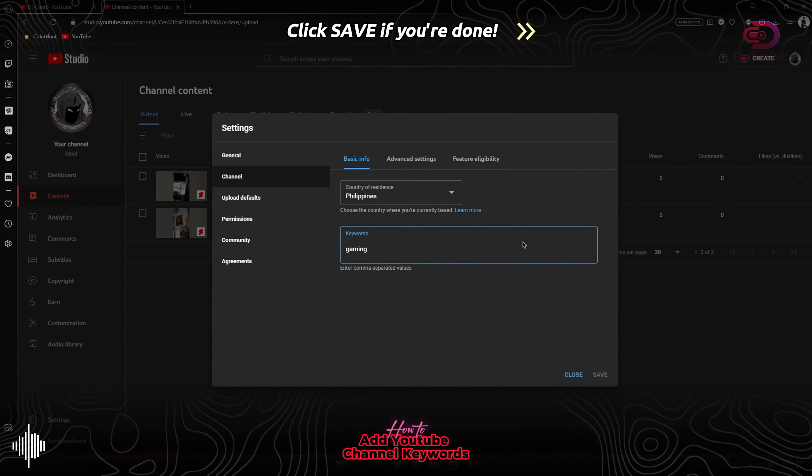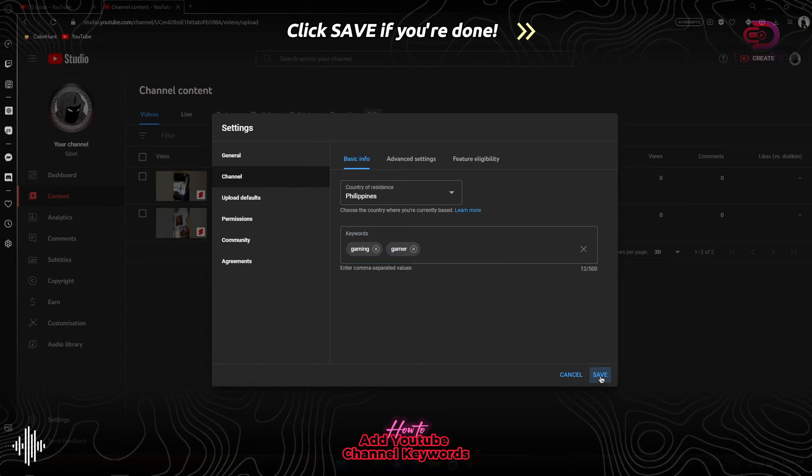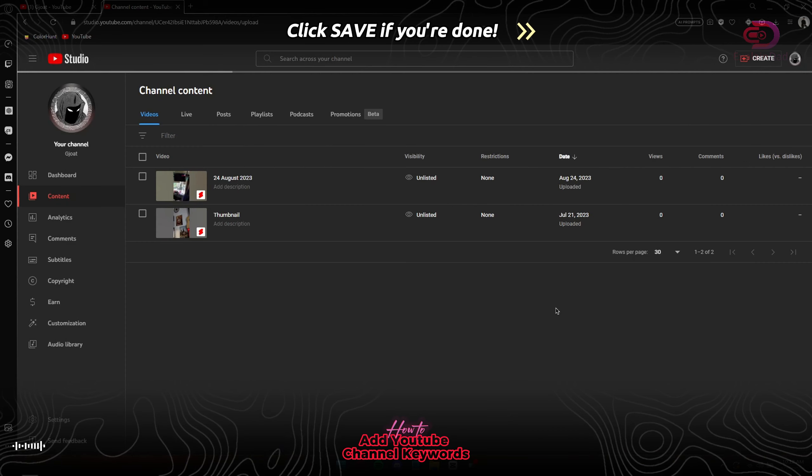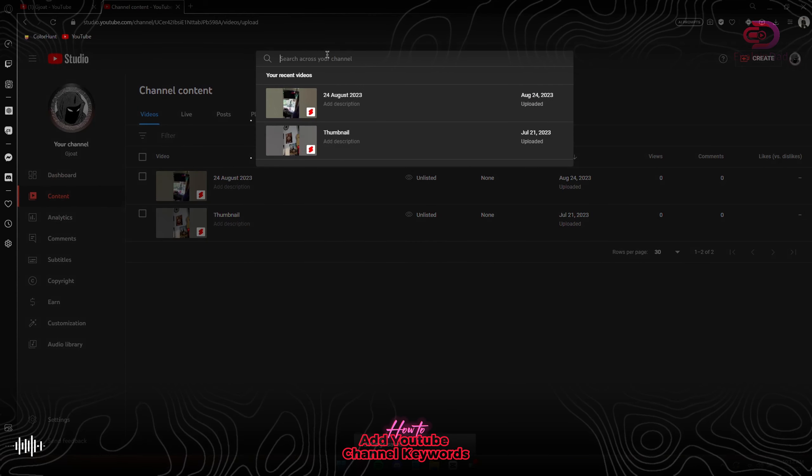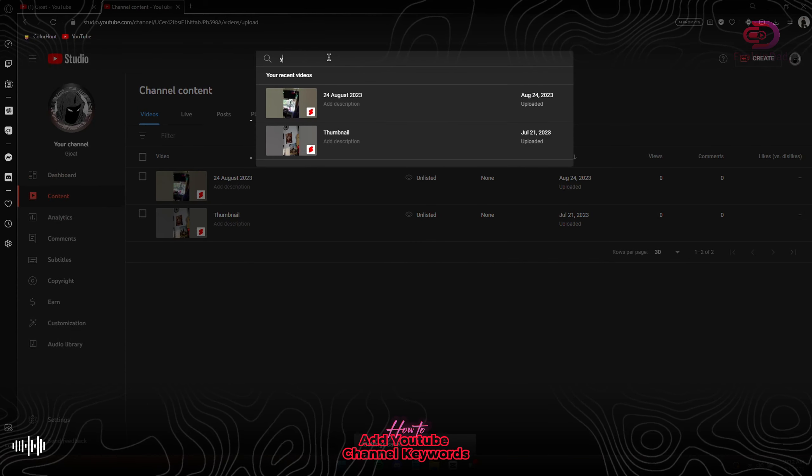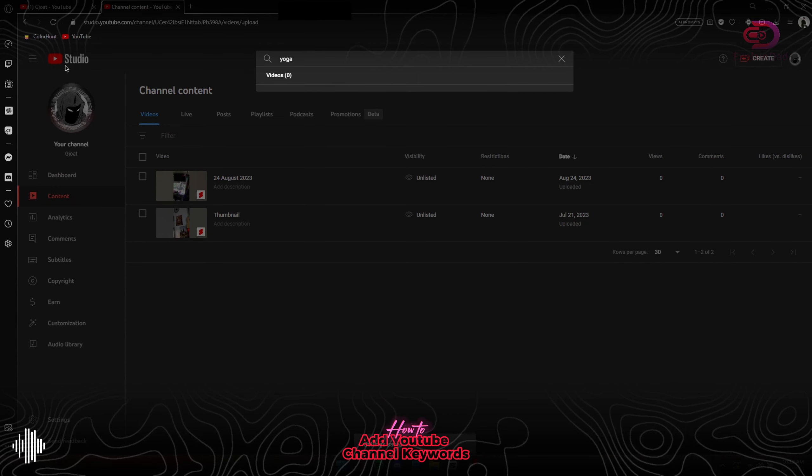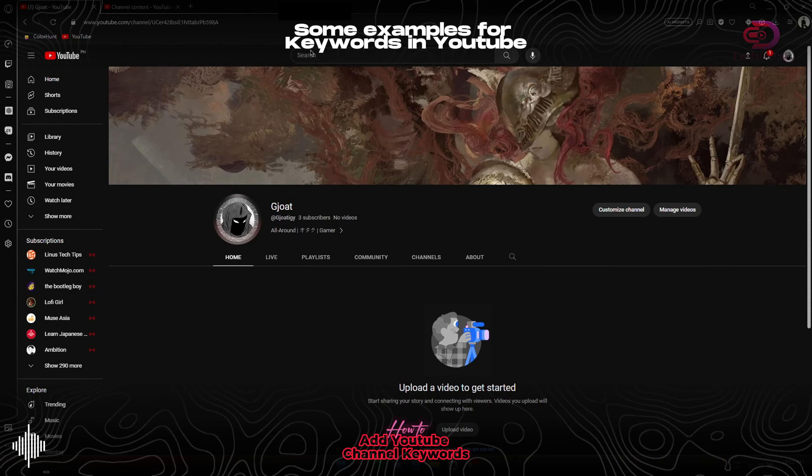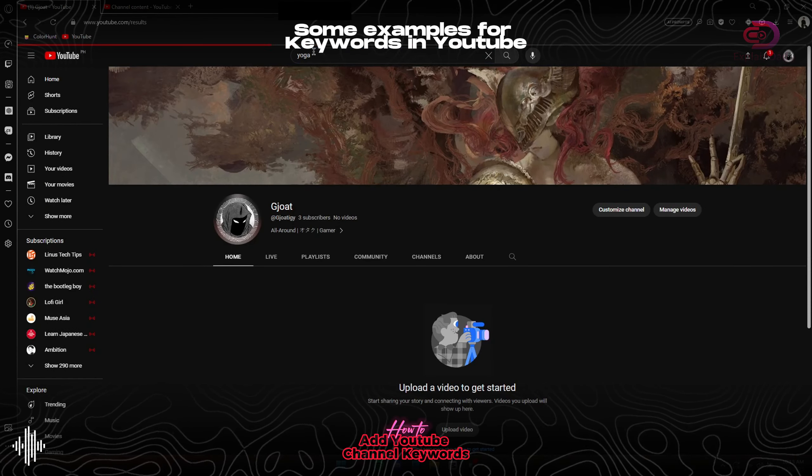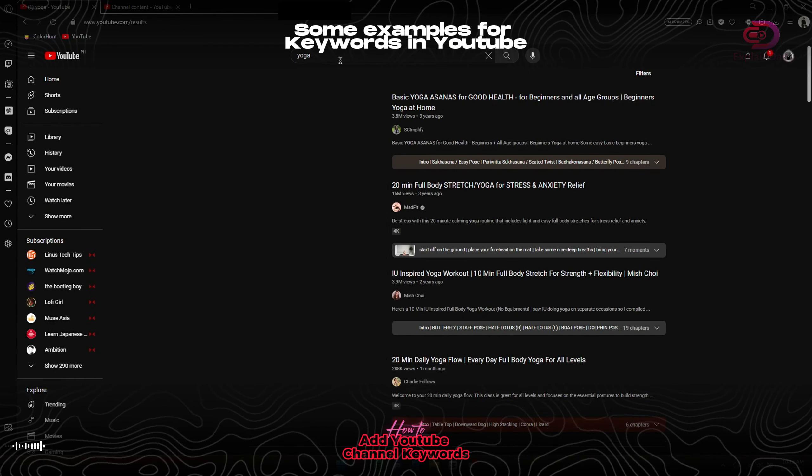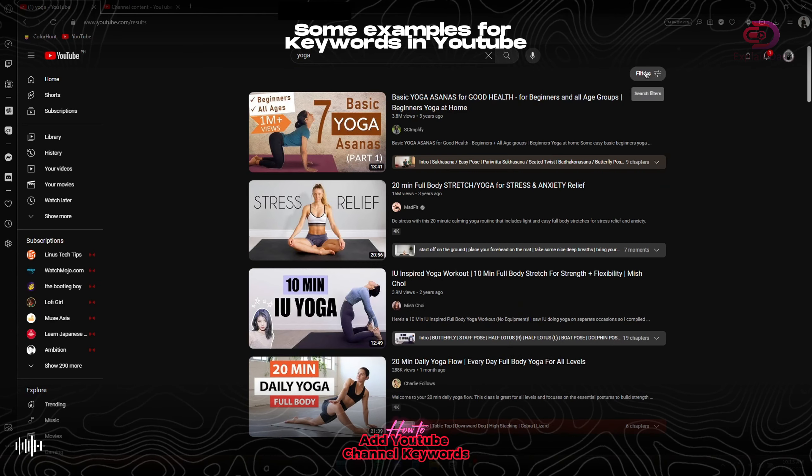If you're done, just tap on the Save button. Restart the browser or refresh the page. After that, these are some examples for the keywords in YouTube.